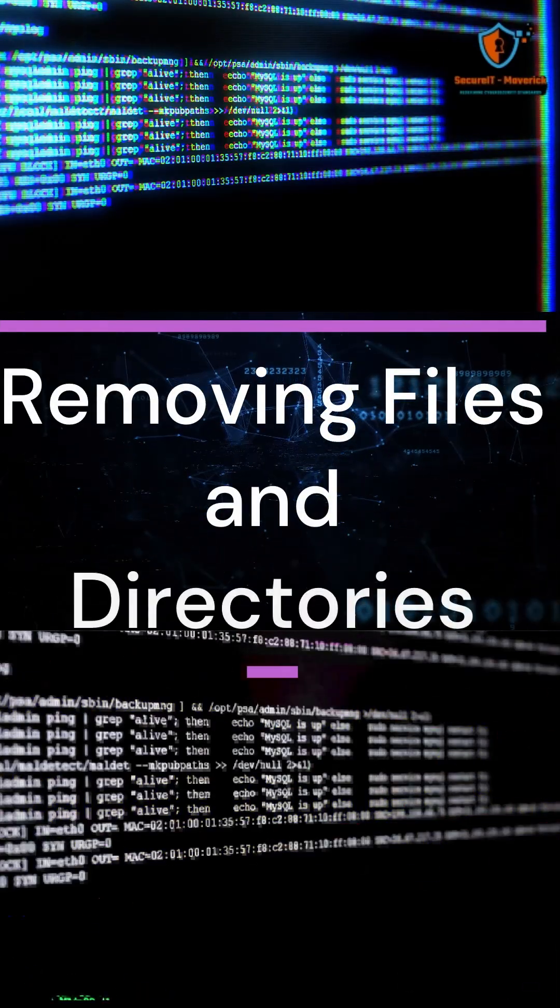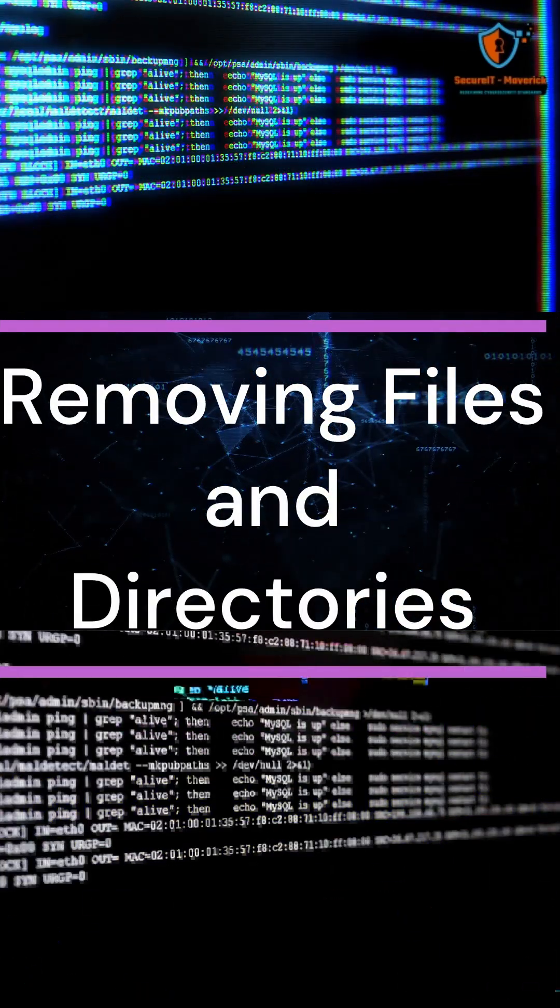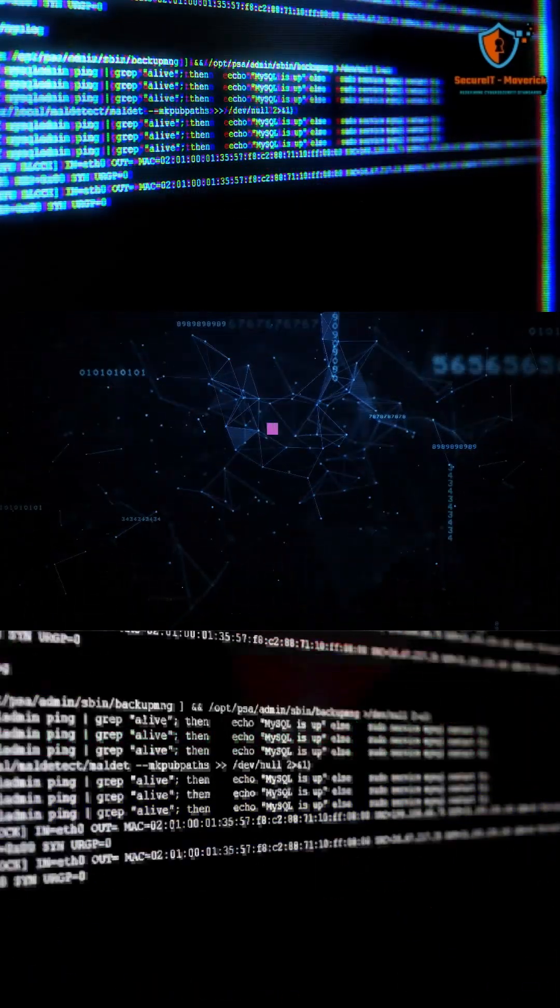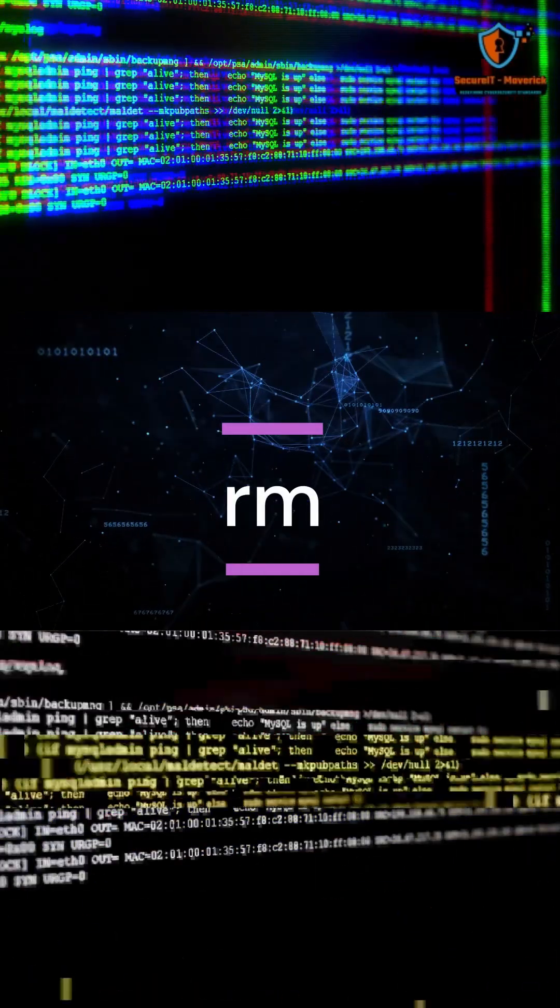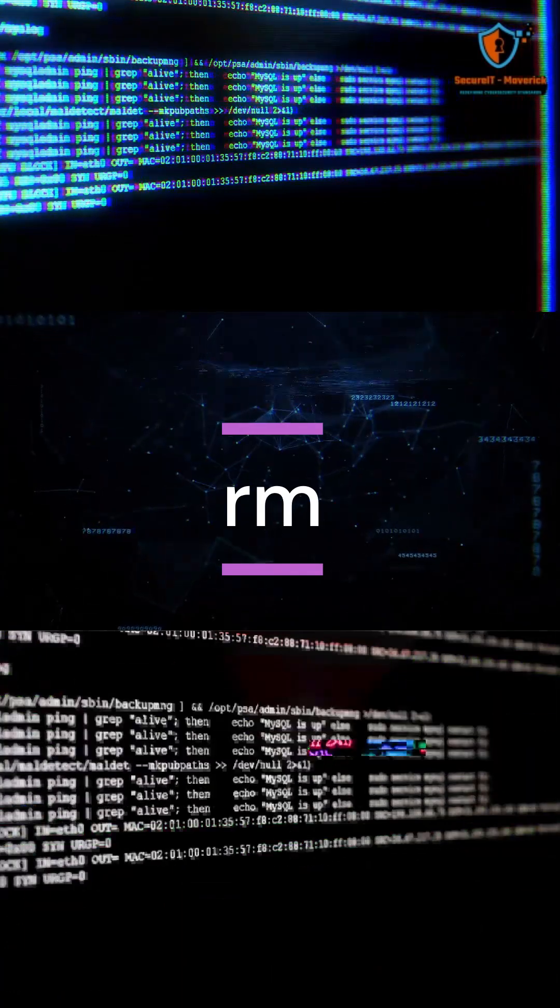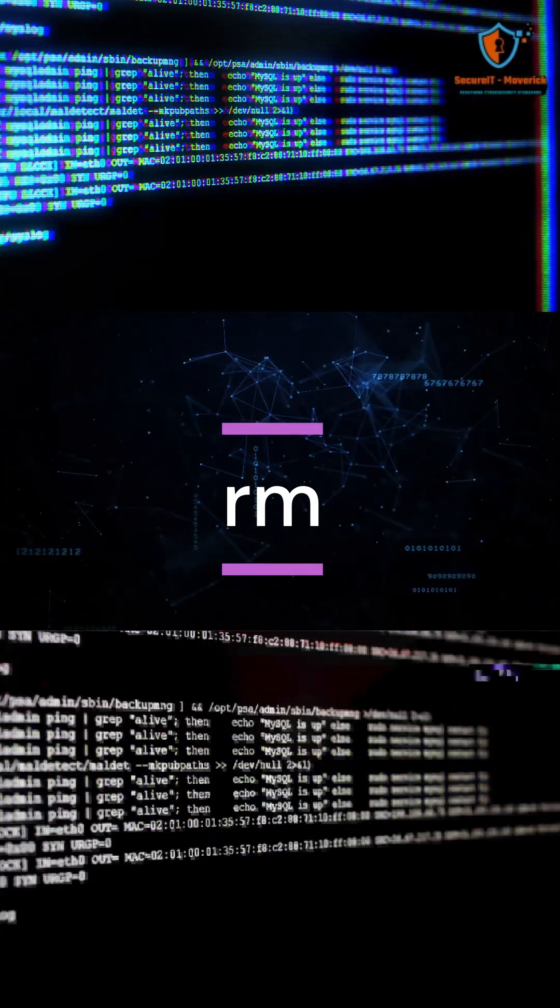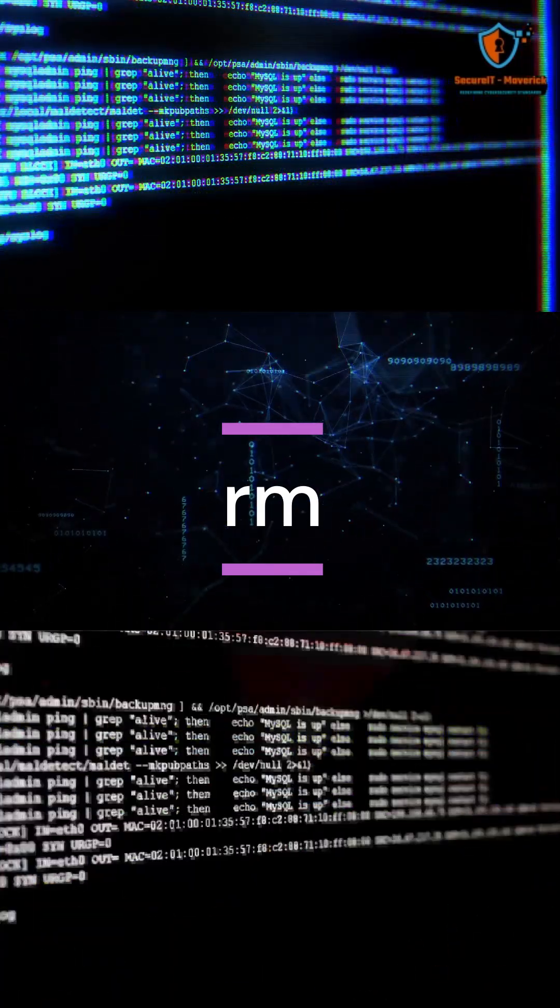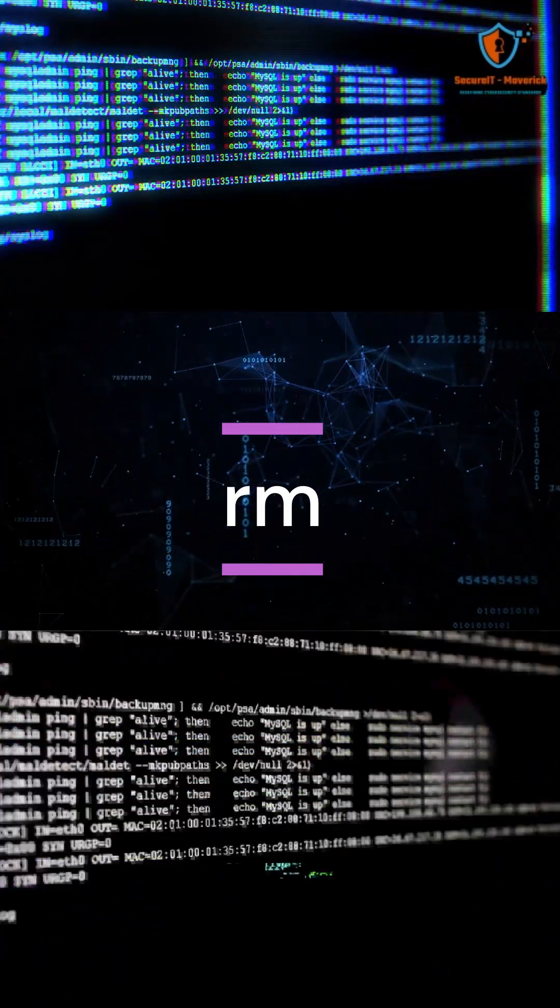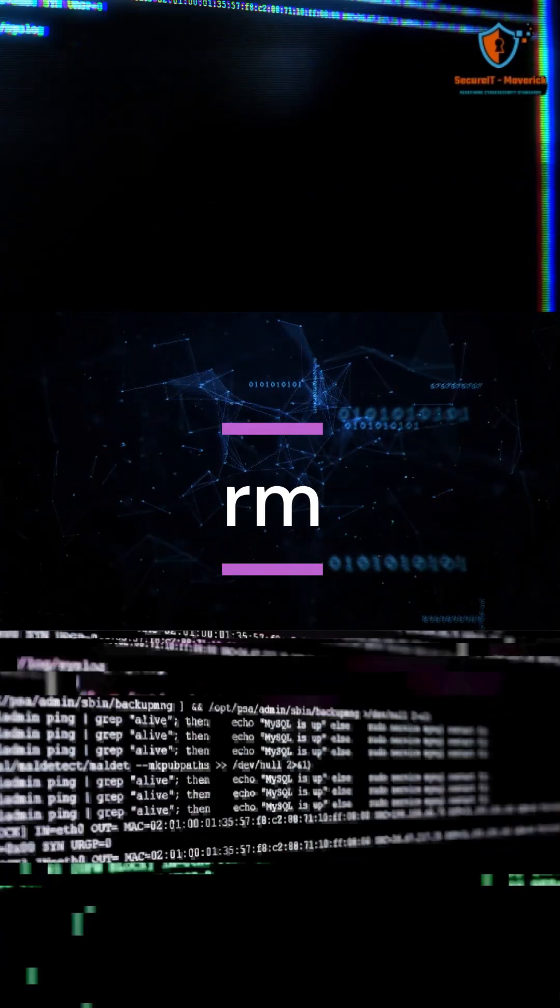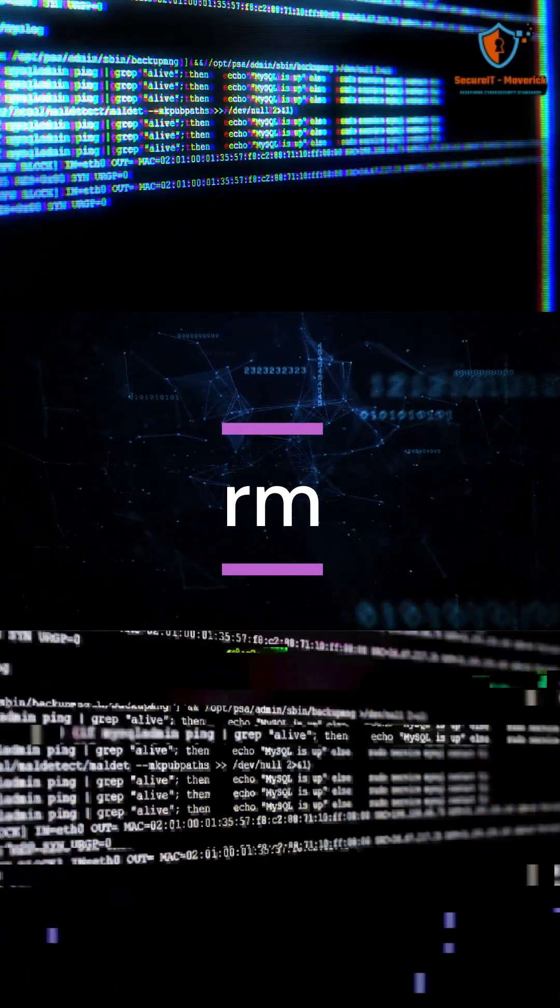Removing Files and Directories Using Command Line. The rm command removes files. By default, rm will not remove directories that contain files, unless you add the r or recursive option.